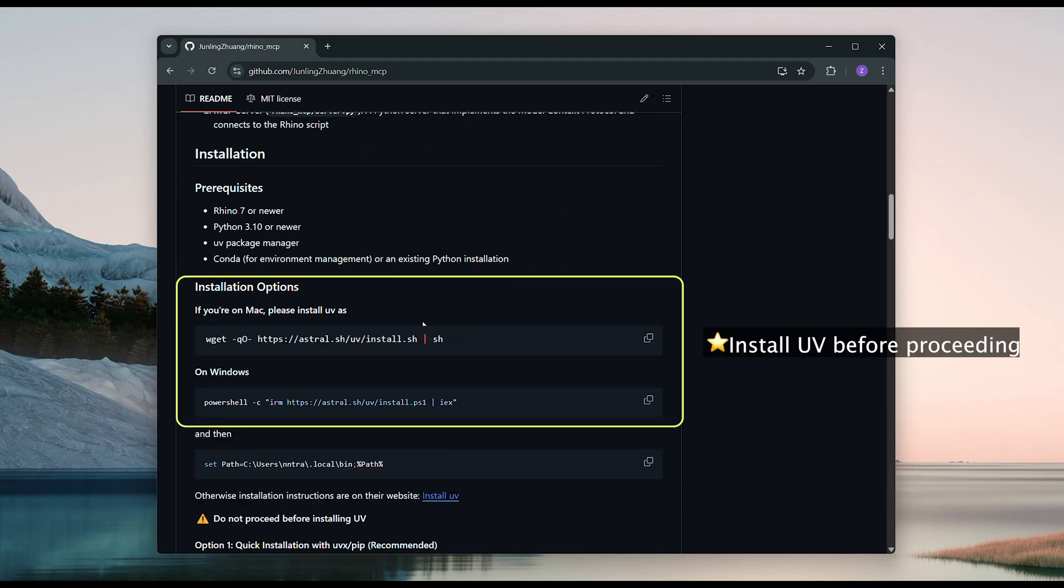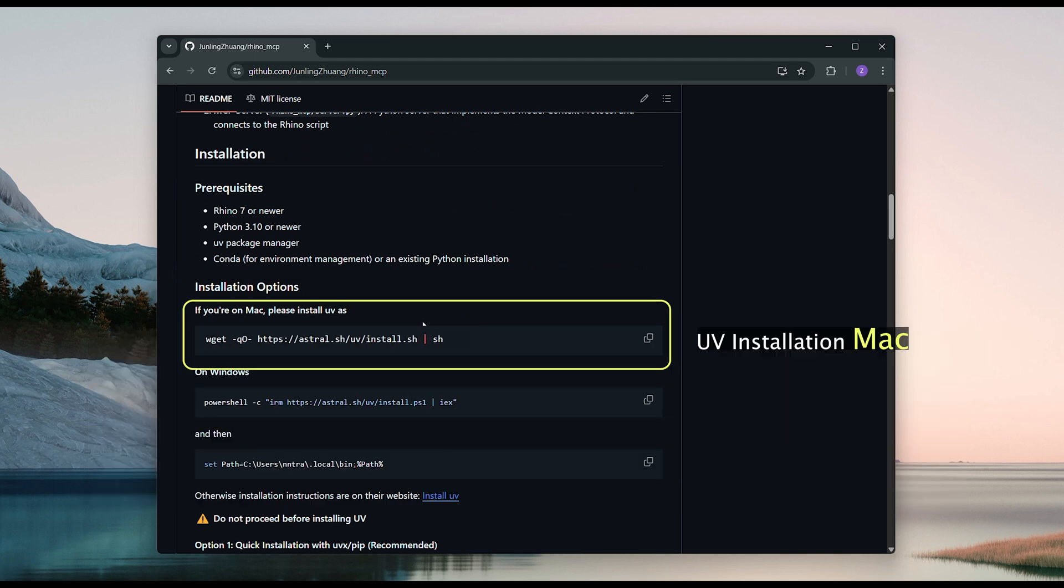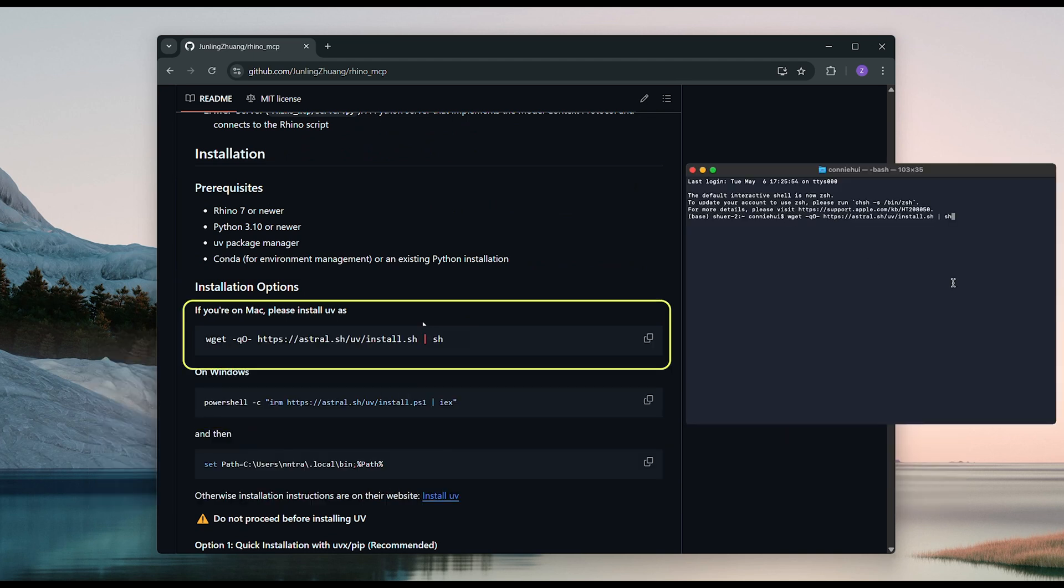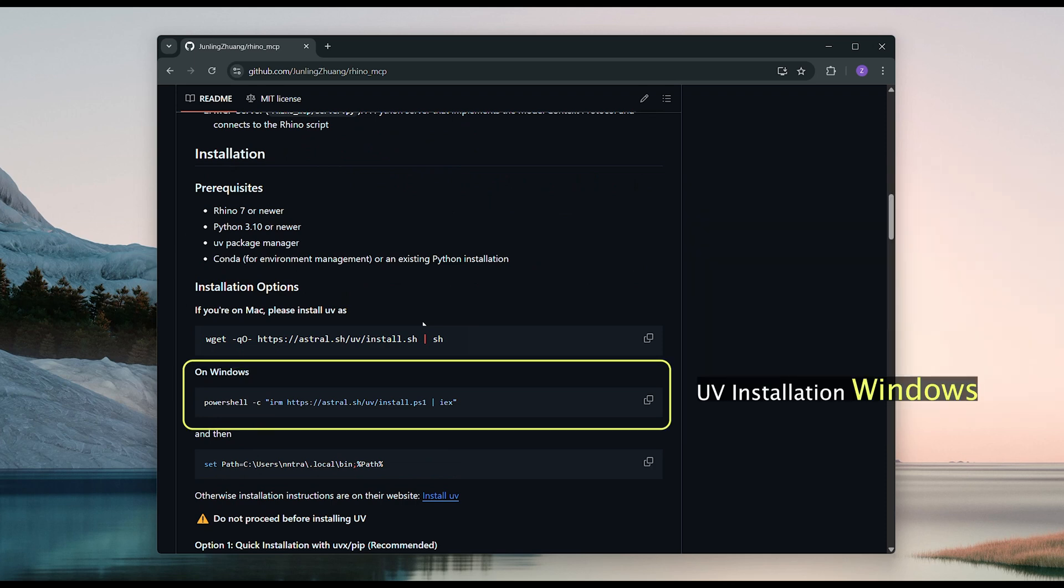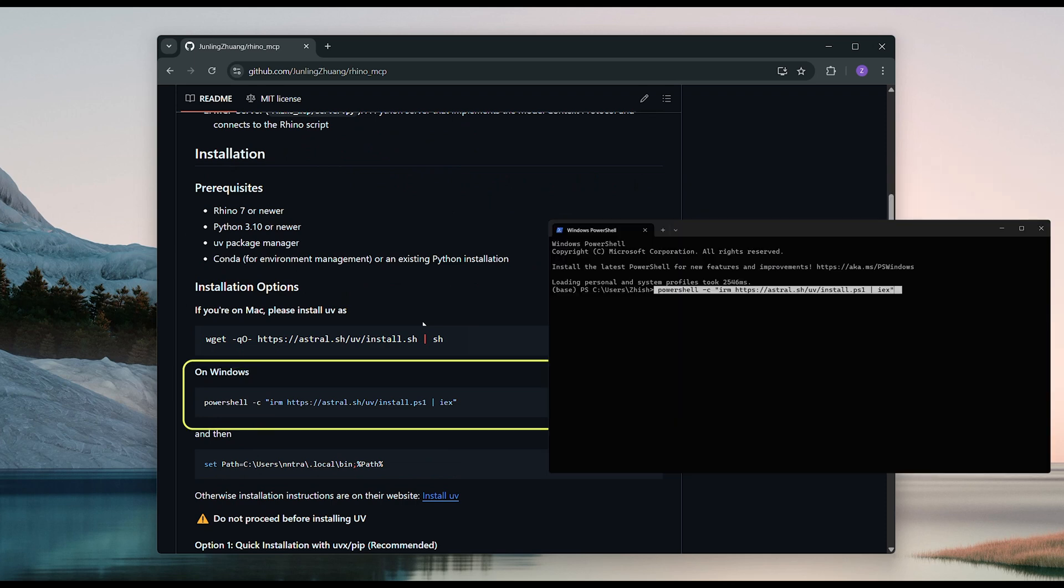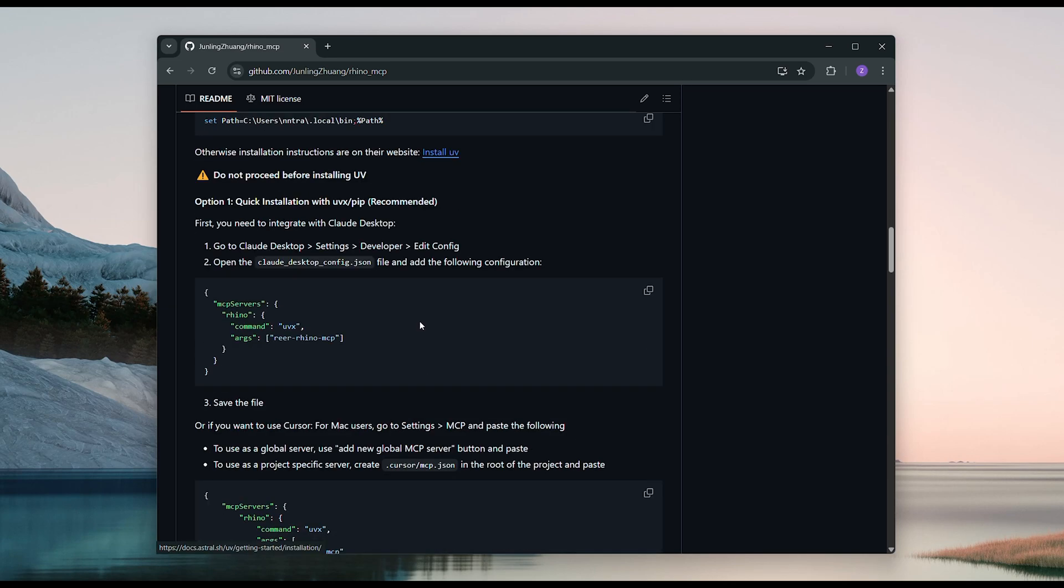We'll also need to install UV for the next steps. For Mac users, copy this code, paste it into your terminal, and hit Enter. For Windows users, copy this code into your PowerShell and hit Enter. Great!